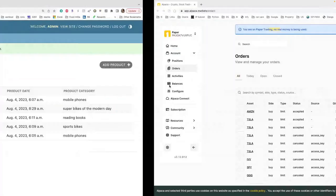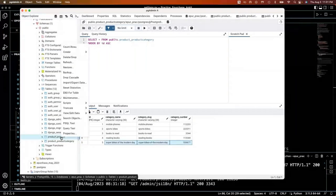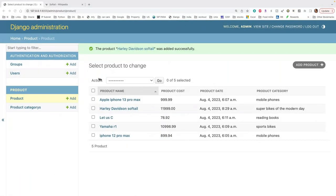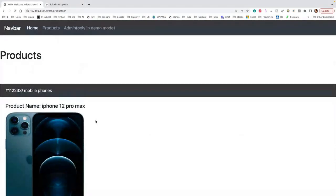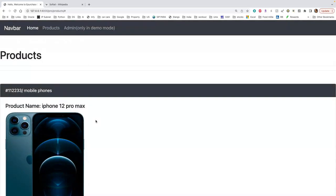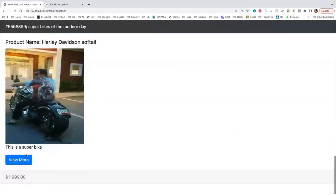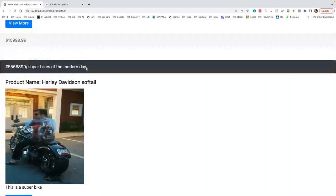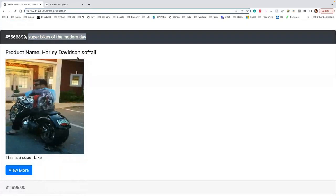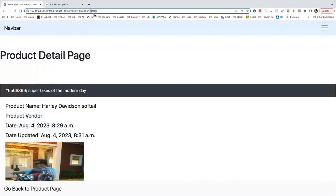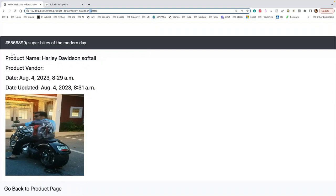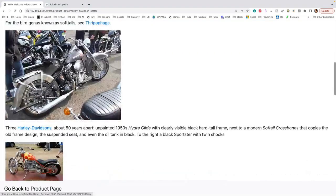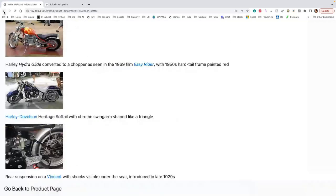Save it. Now checking the database — the product just got added. Going to the front end: view site, products — there it is. The new product shows up with the price, serial number, and category. When I click View More, you can see the slug-formatted URL with dashes automatically populated. The full Wikipedia content is rendered here, with working links you can click to navigate directly. There's also a 'Go back to product page' button for navigation.